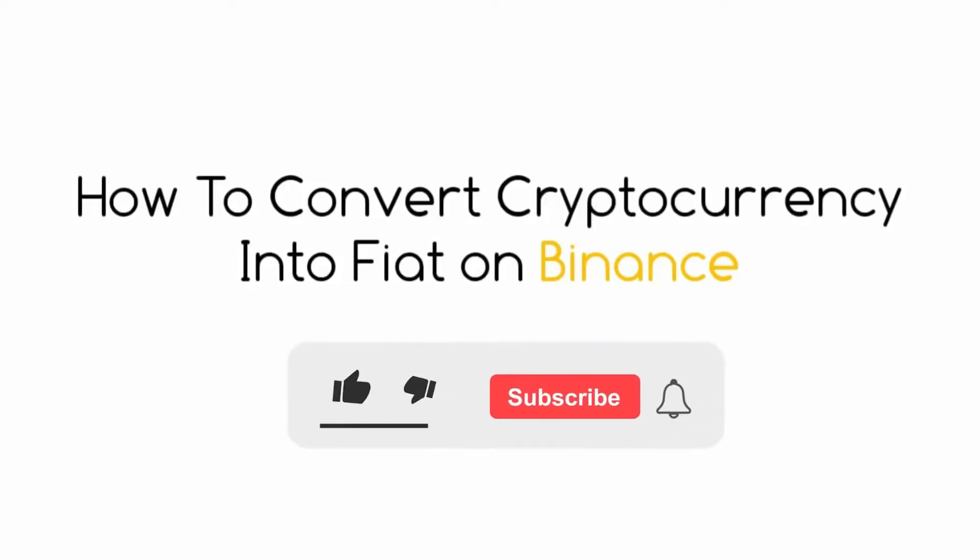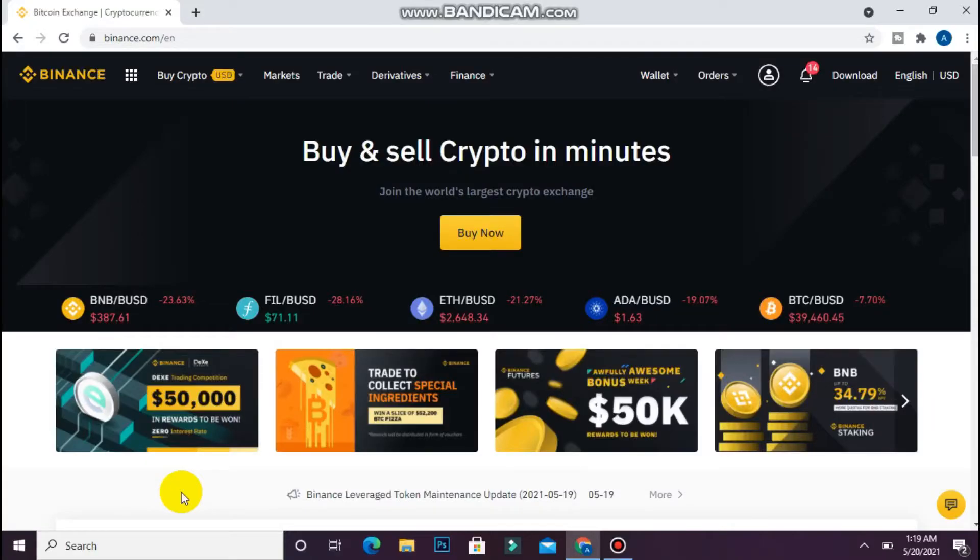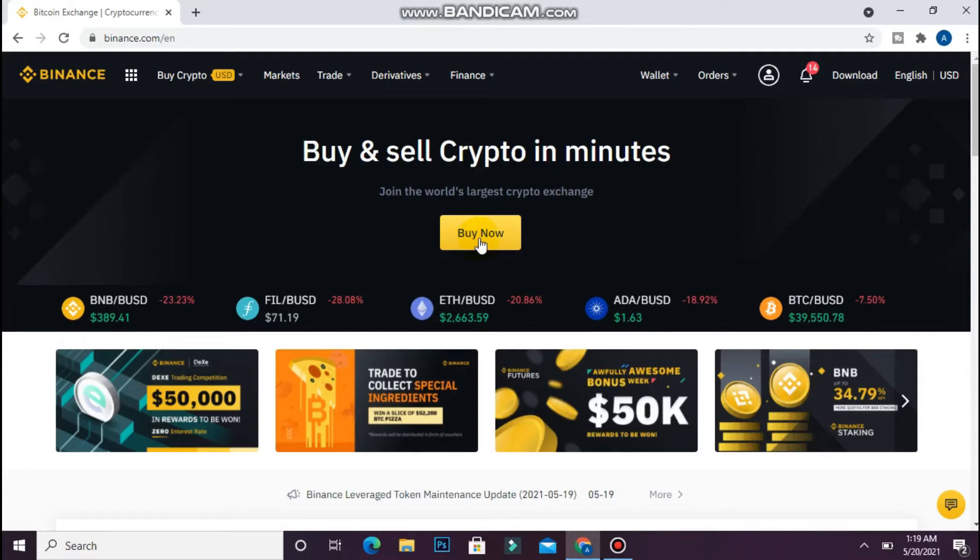In this video, I will show you how to convert cryptocurrency into fiat. The process is pretty simple. First, login to your Binance account.